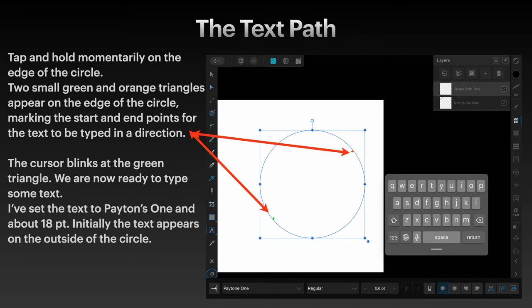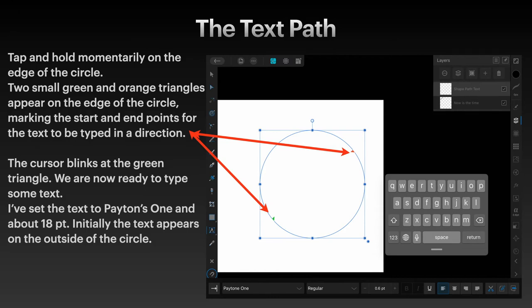Now this may be dependent on the size of your font. You can see down the bottom there I've got Paytone One selected, regular size, but it's only 0.6 in size. So obviously you need to increase that if you want to be able to read it. So I've set the text to Paytone One and about 18 point.